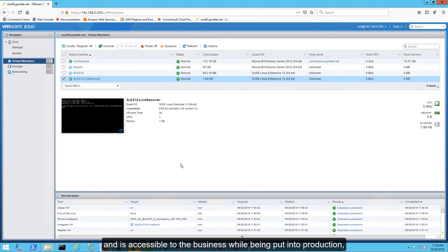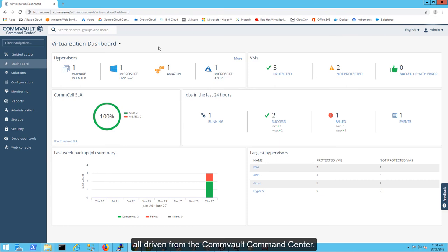The required virtual machine is powered on within seconds and is accessible to the business while being put into production, giving you peace of mind, business continuity, and disaster recovery, all driven from the Commvault Command Center.